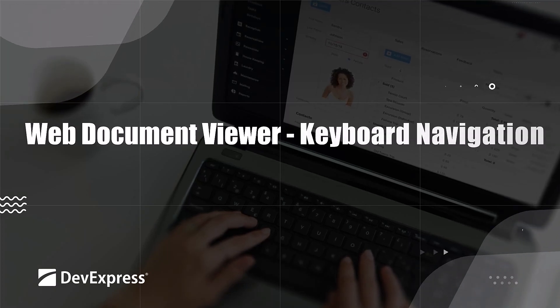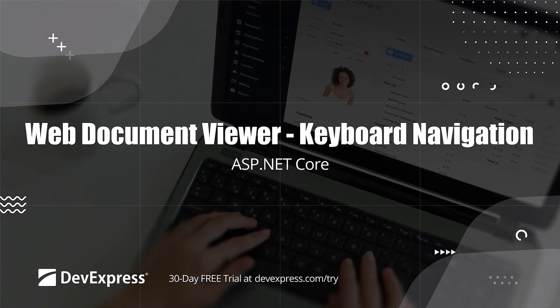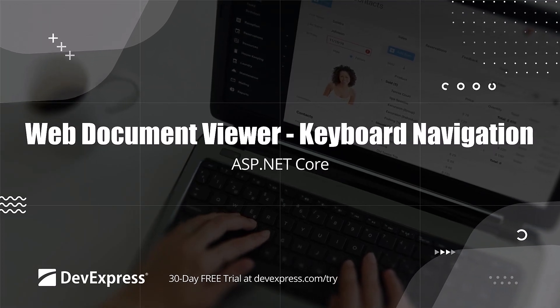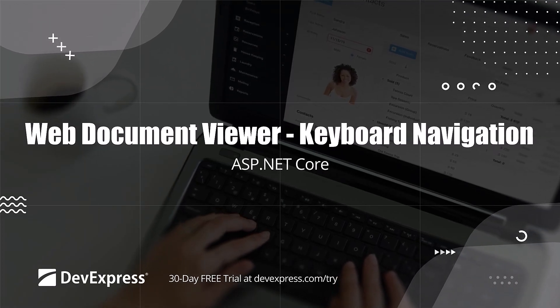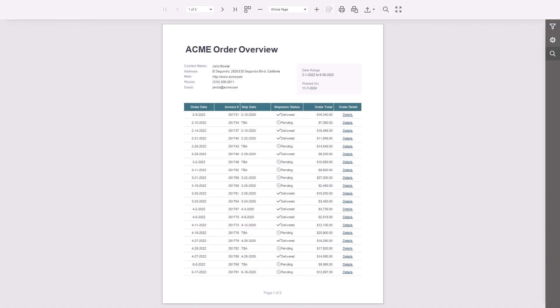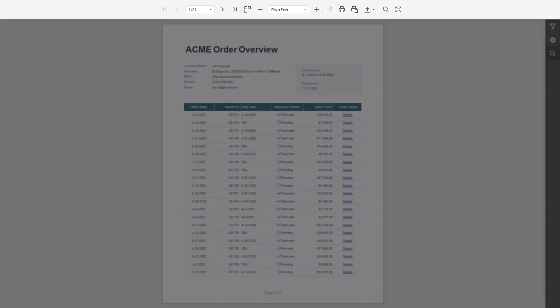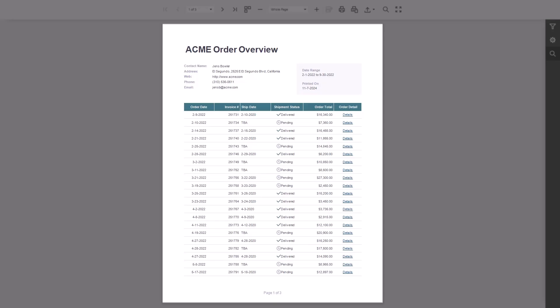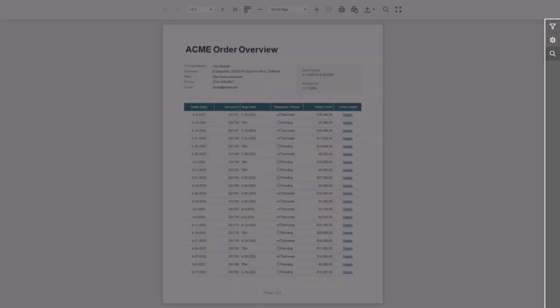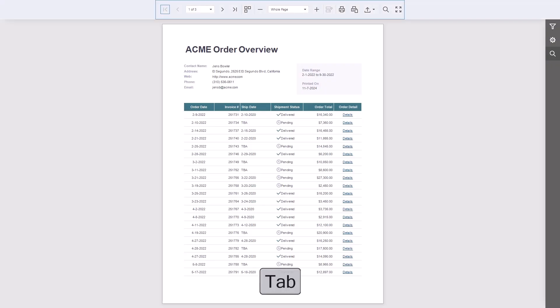This video shows you how to use keyboard navigation in our DevExpress JavaScript document viewer. The document viewer has three main areas you can navigate to: the toolbar, the document area, and the tab panel. Use the tab key to move between these sections.